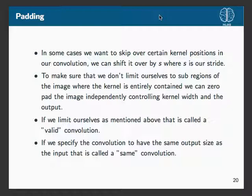First layers tend to be edge detectors, but with more layers the features become more hierarchical — more high-level and specific. If you have a picture of a dog, deeper layers might detect features like the shape of the teeth or the eyes — things we'd typically use to recognize dogs. The more layers in you go, the more high-level the features become.